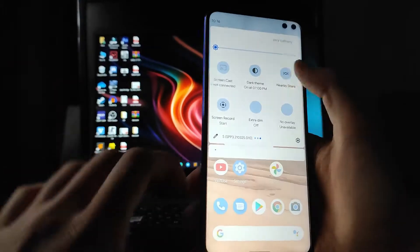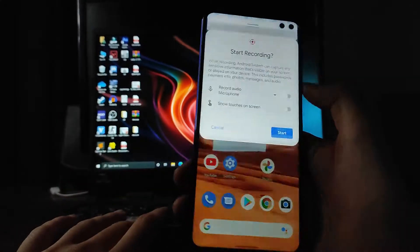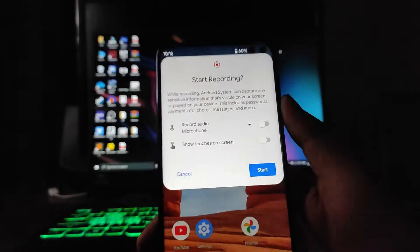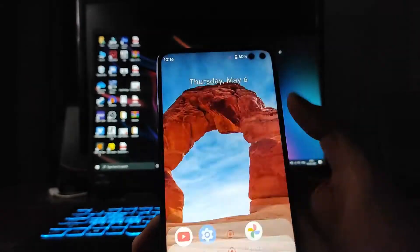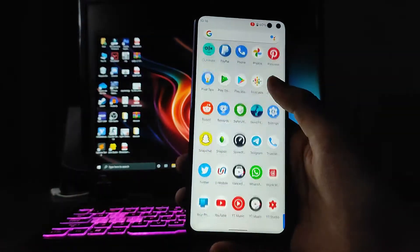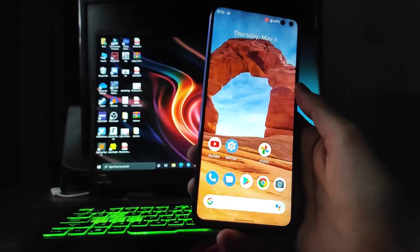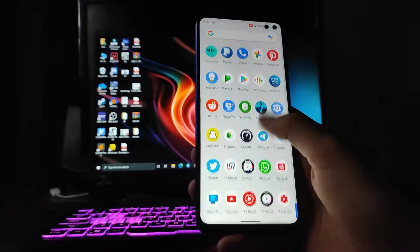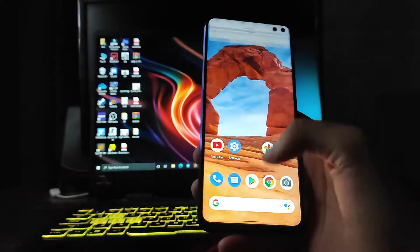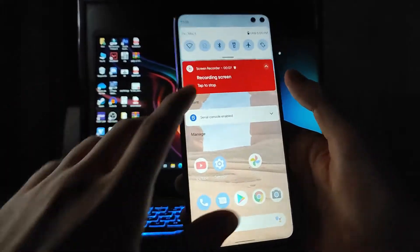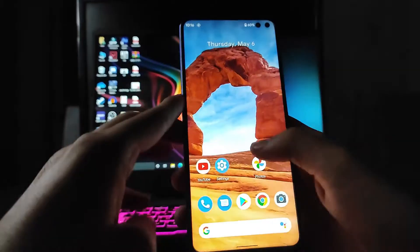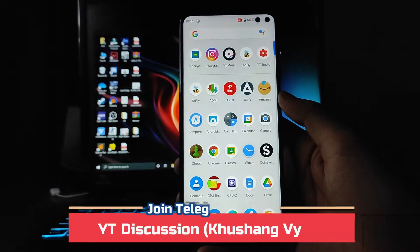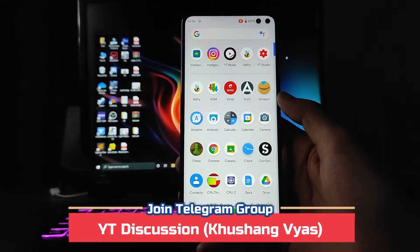You get to see the screen recorder available here in Android 12. However, the screen recorder is just not working currently on this phone — this is the Pixel 5 port. The screen recorder causes a lot of frame drops, as you can see.